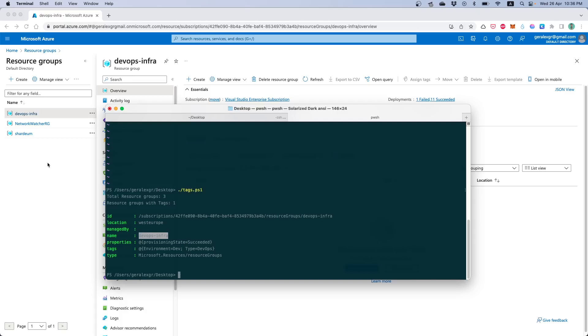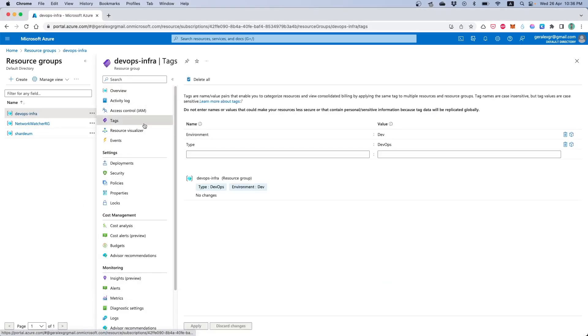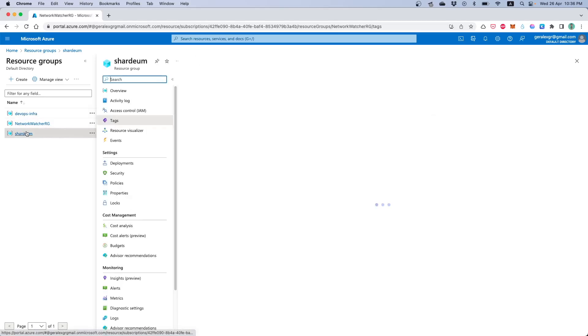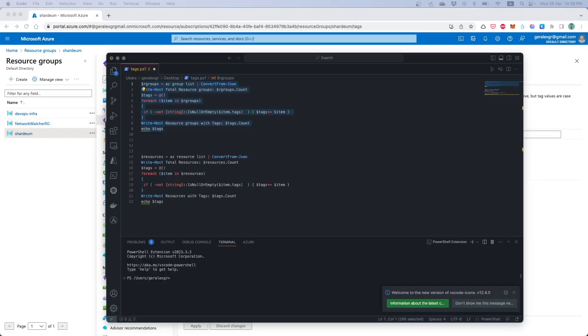We will go now and validate the result that we found. So by going in the DevOps Infra we can find that we have tags under this resource group. But if we go to other resource groups we can see that we don't contain tags inside those resource groups.